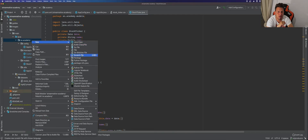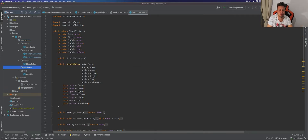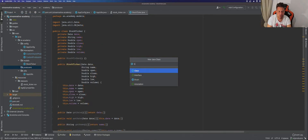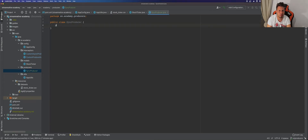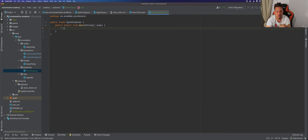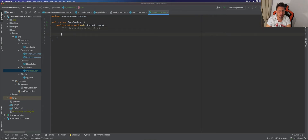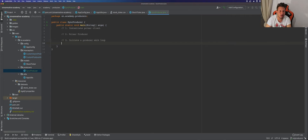Let's create a new package and call it producers. Inside here we'll create a new Java class called SyncProducer. In general there are some steps you need to take when creating your producer applications: first, instantiate a Pulsar client; then create a Pulsar producer; then initiate the producer worker loop which is the work your producer does; and finally close all resources.